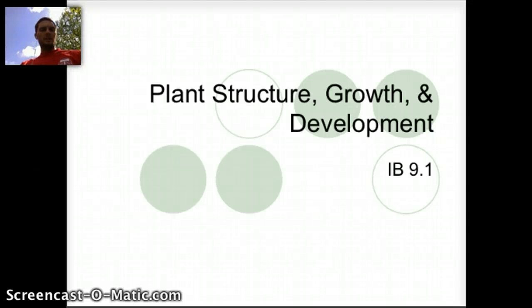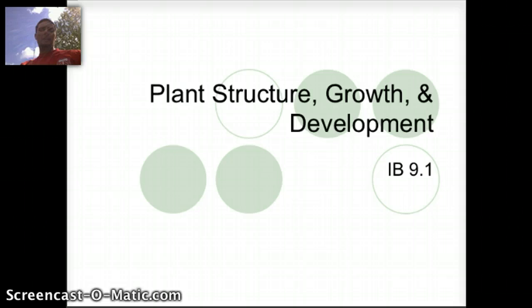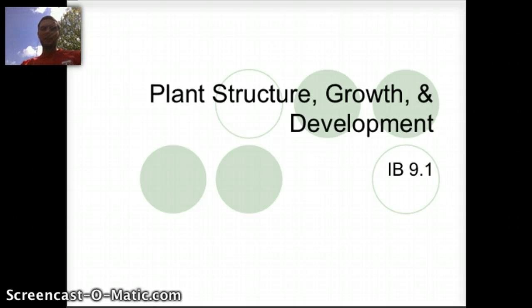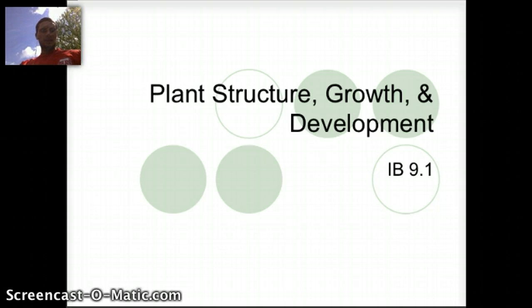In this video we're going to start our discussion of plant structure, growth and development. Because it's such a nice day in Tualatin, Oregon, and because we are talking about plants, I decided to go ahead and move our videos to outside so we get a little fresh air. I suggest you do the same after watching the video.